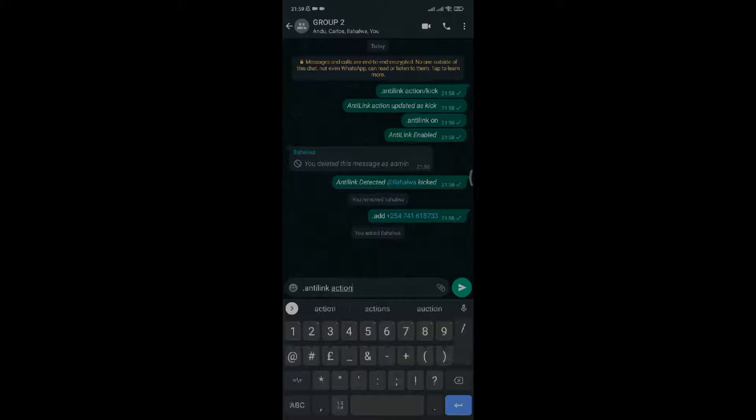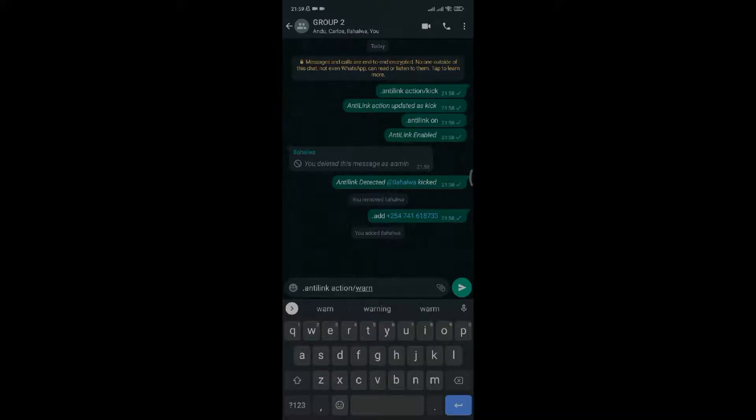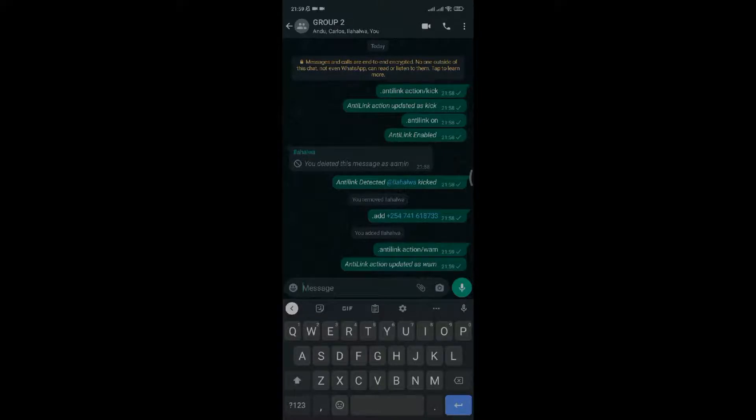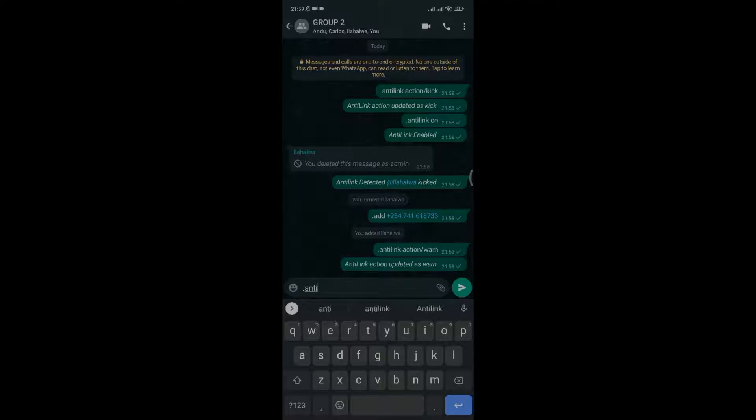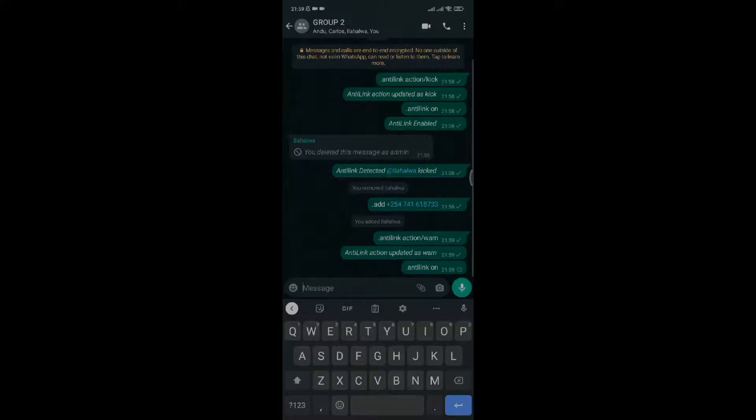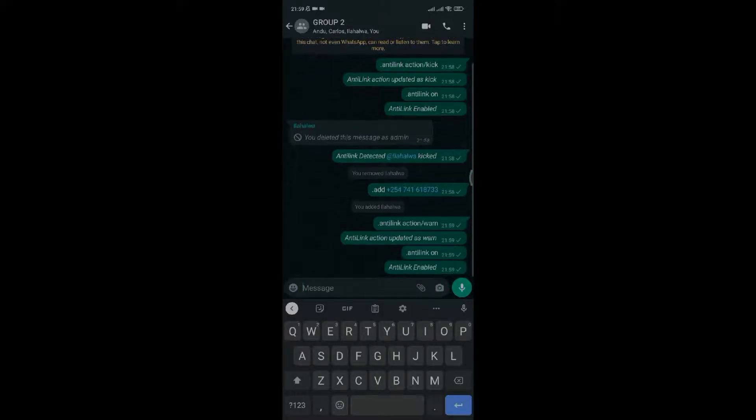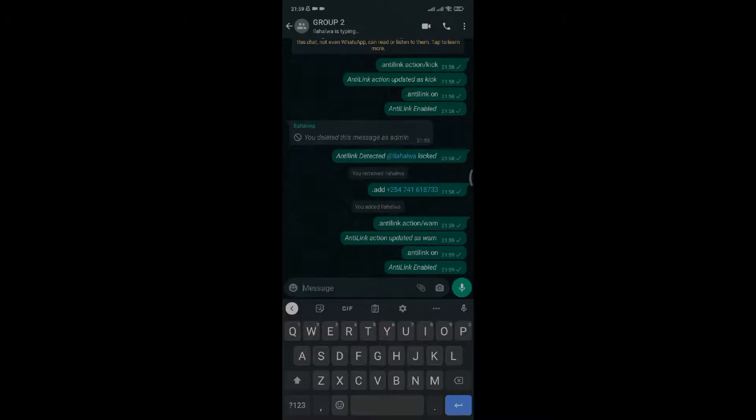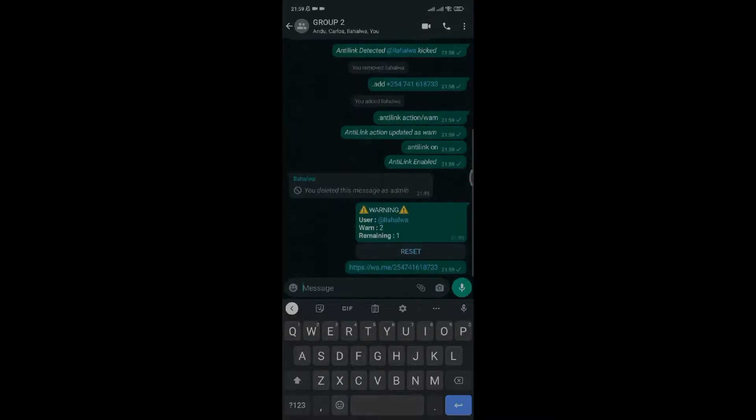Type dot anti-link action slash warn. The action will be enabled. Now type dot anti-link on to activate the command. If someone sends a link, the link will be deleted and the person will be warned. If warnings surpass three, the person gets kicked out of the group. The third method is null.